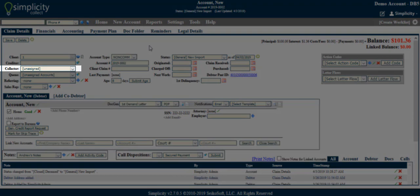Collector. The collector is the employee assigned to work on this particular account. When an account is assigned to a collector, they get credit for certain activity performed on the account. If a collector is not assigned, the account will be added to the unassigned distinction.